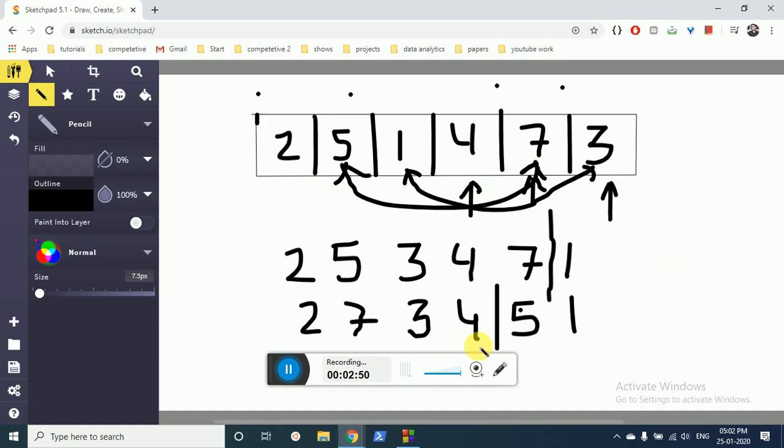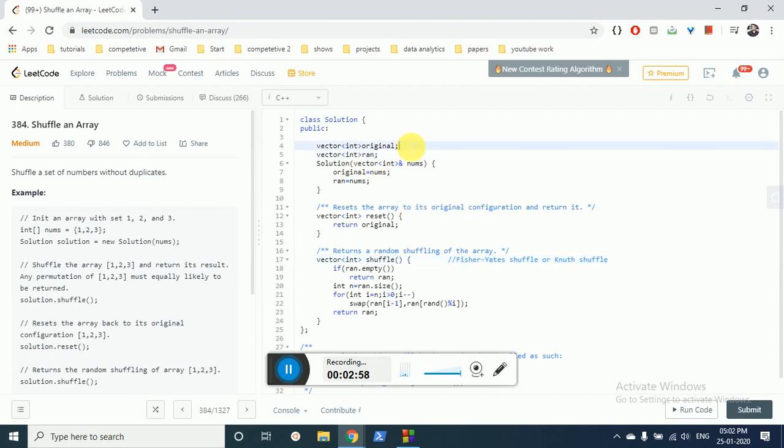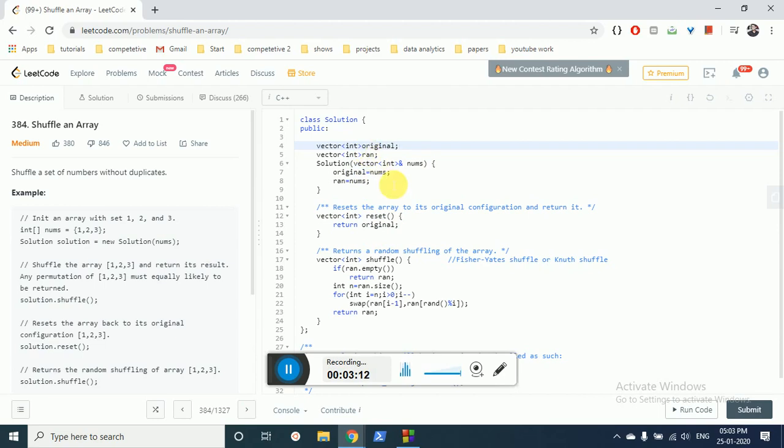This is what we've done in the code. As you can see, we first initiated these two arrays in the solution class. We initiated these two arrays with the original num array which is inputted. For the reset function, we just return the original array because we don't have to shuffle anything.